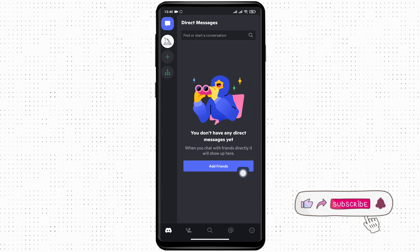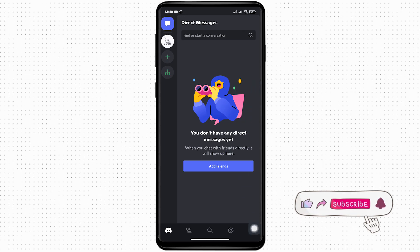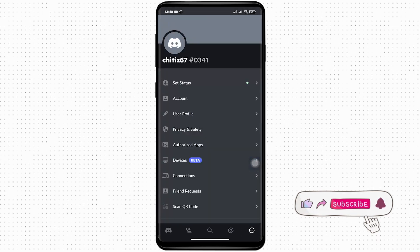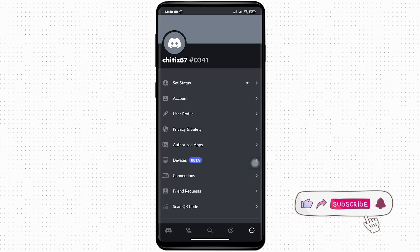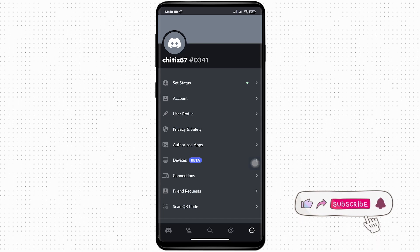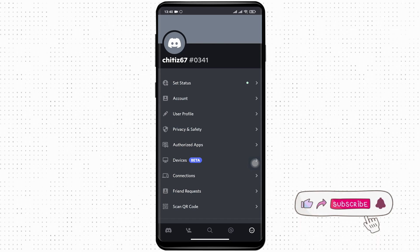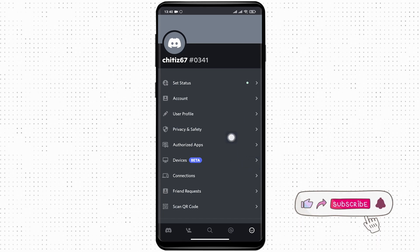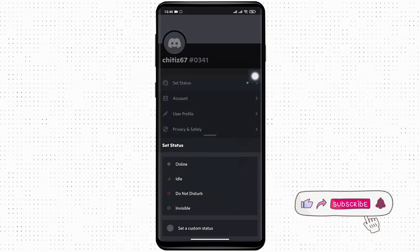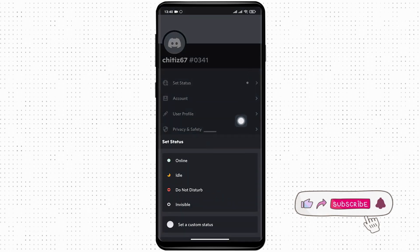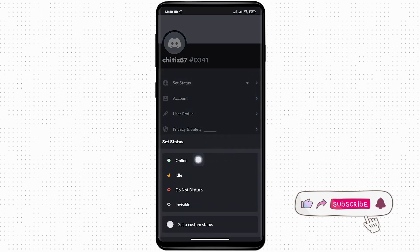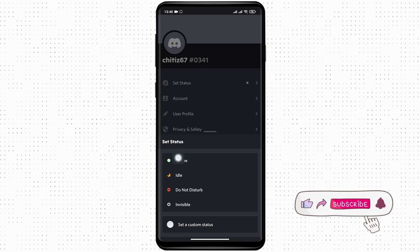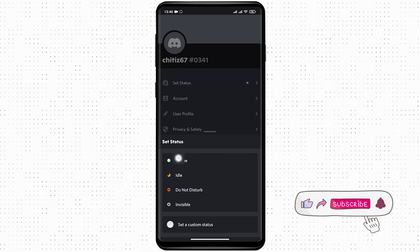The profile section is on the bottom right of the screen. The first option you will see is Set Status. Tap on Set Status. Currently it is on Online, as you can see - the online status is indicated by the green circle here.